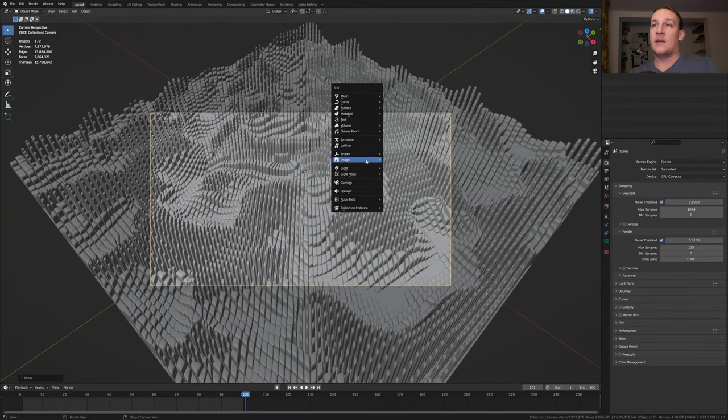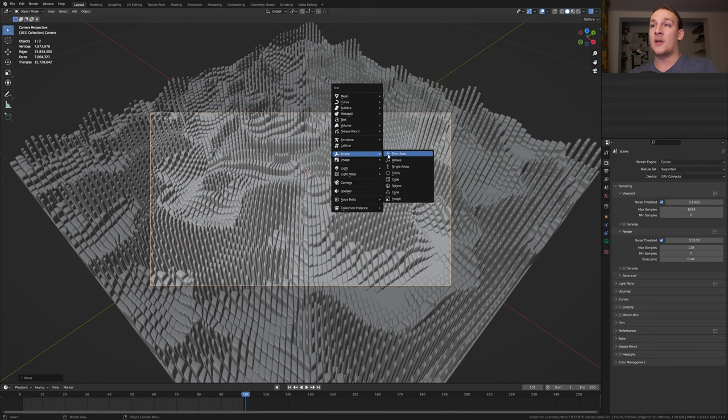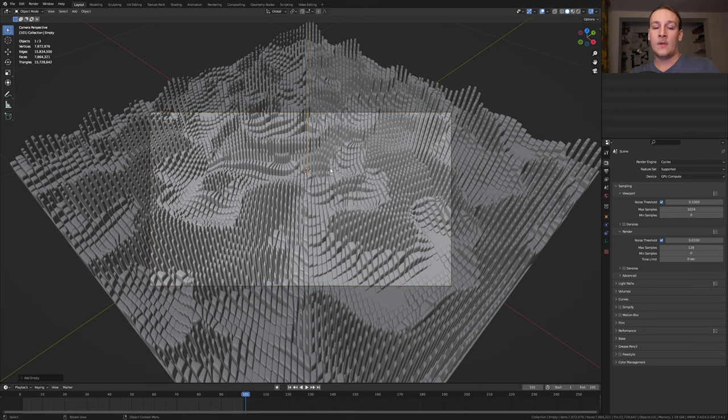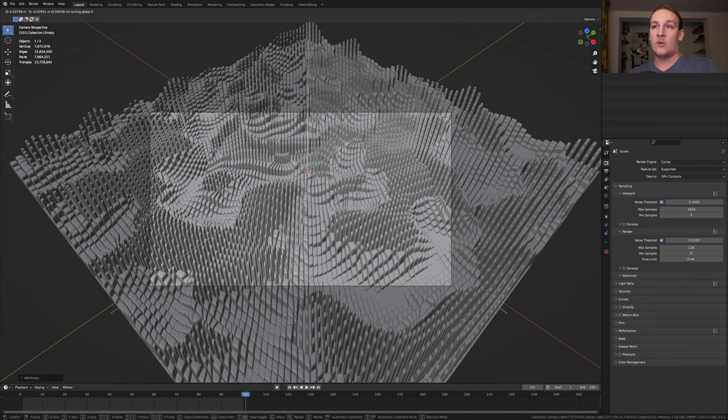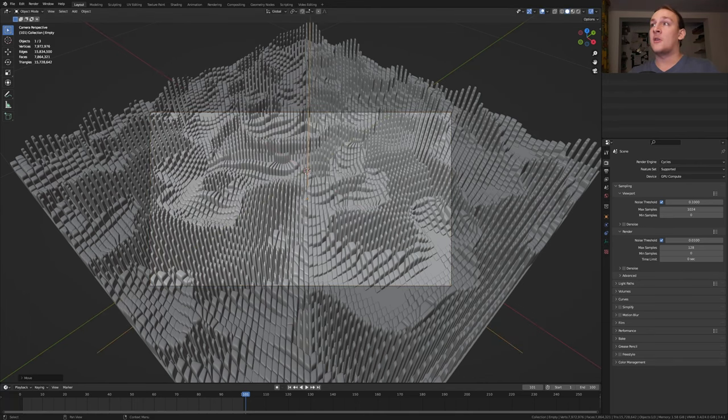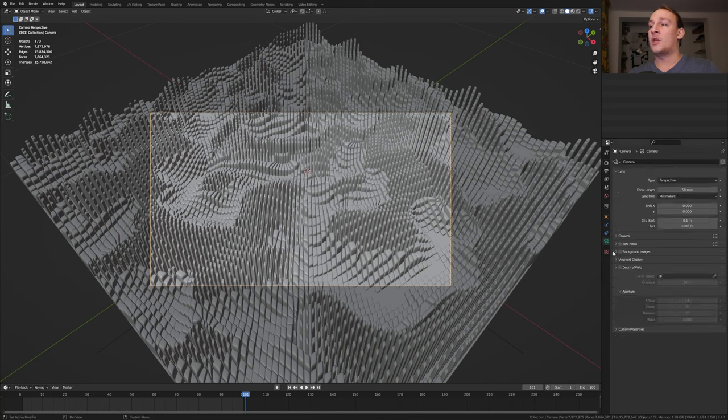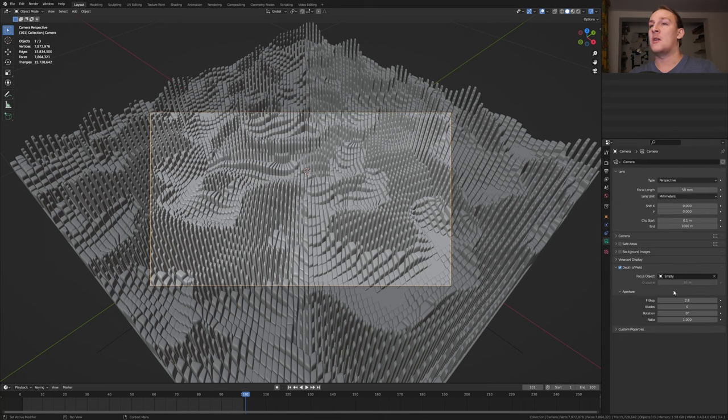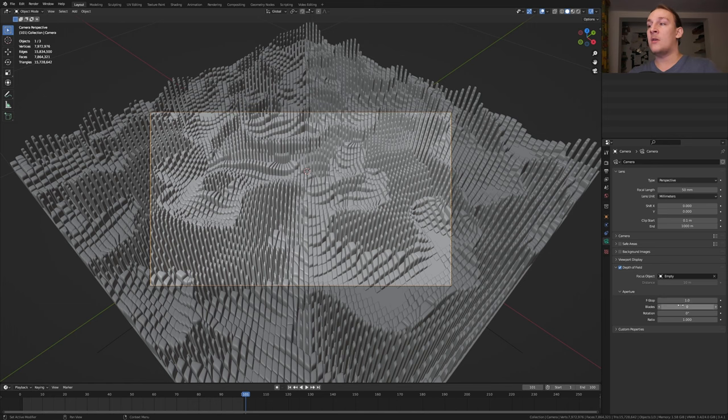Add an empty plane axis and I'm going to position it around here. Select the camera and go to the object data properties. Enable depth of field and select the empty. Set the f-stop to 1 and the blades to 16.